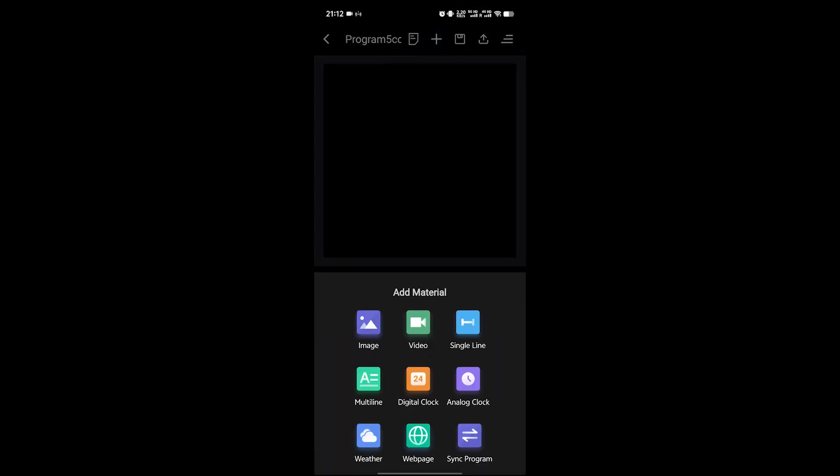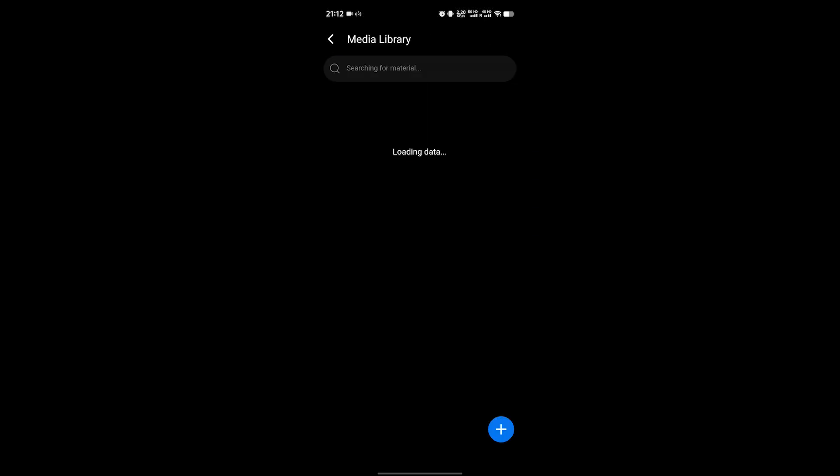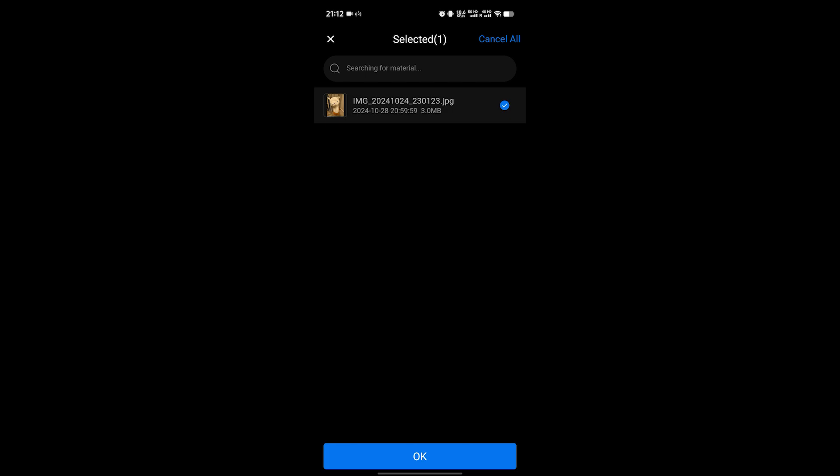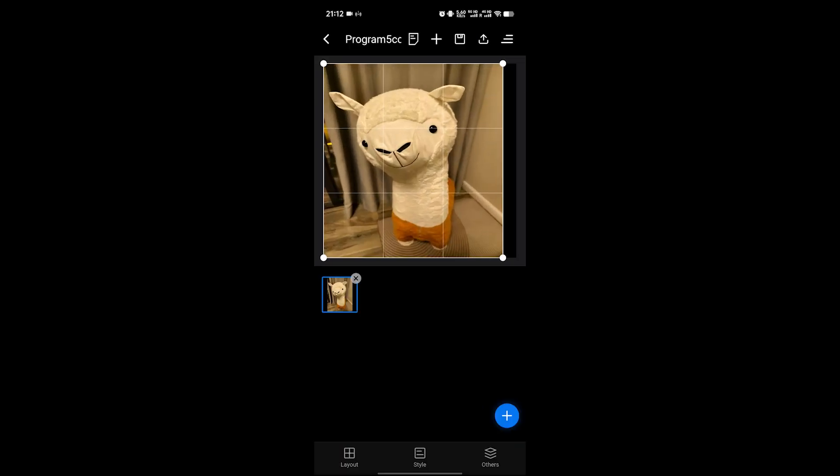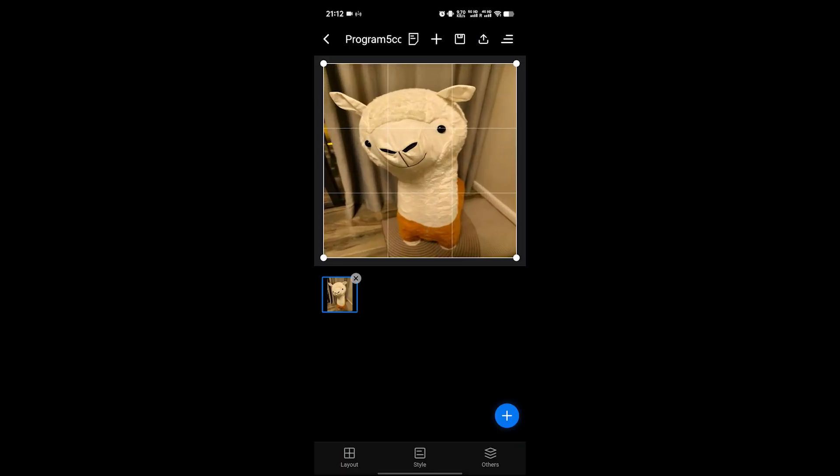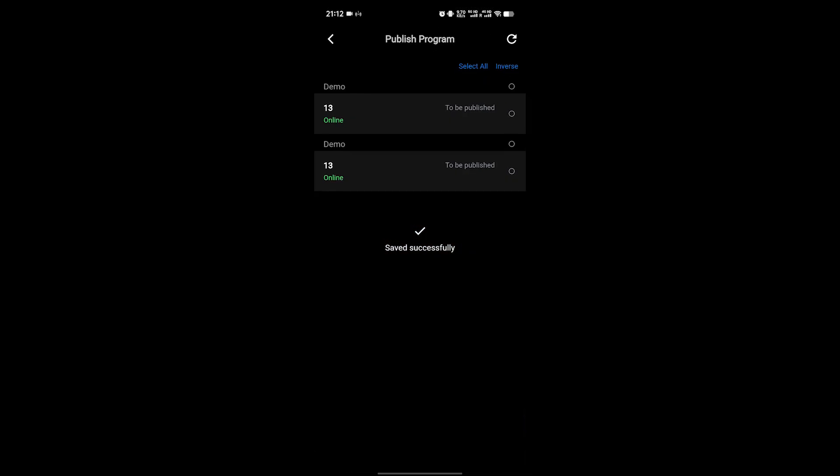Click the plus sign above to add material, such as pictures, videos, or web pages. Take pictures as an example here. Click Save and select the device to upload.